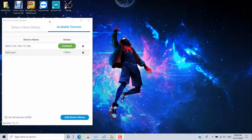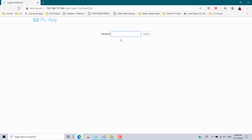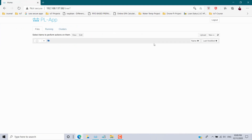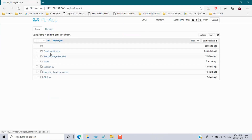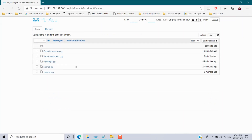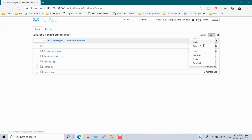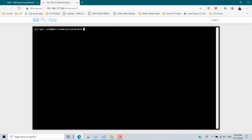I have connected my Raspberry Pi using the Cisco PL app launcher. My Pi is connected with IP address 192.168.137.68. Click connect and it will open in the browser. Enter the password to access the Raspberry Pi. My working folder for this scenario is 'face identification'. Open the terminal.